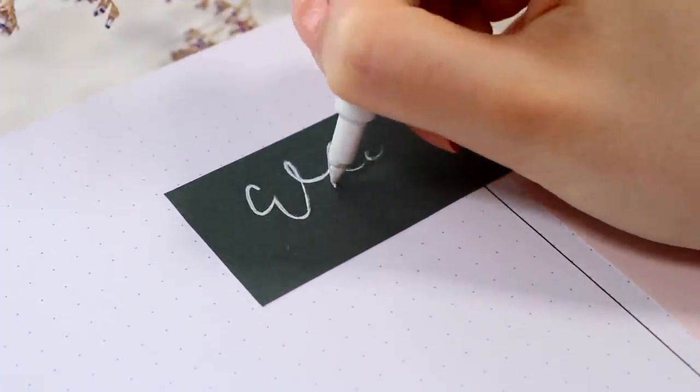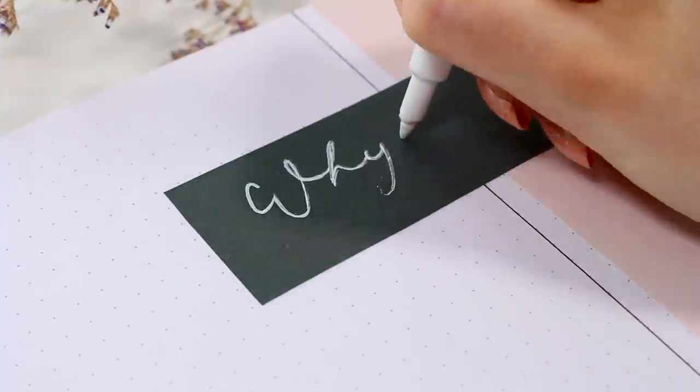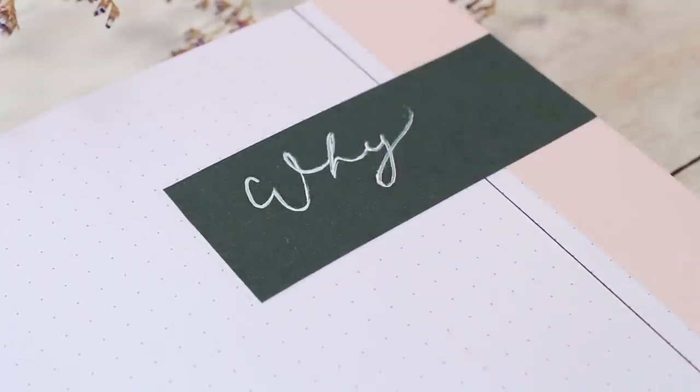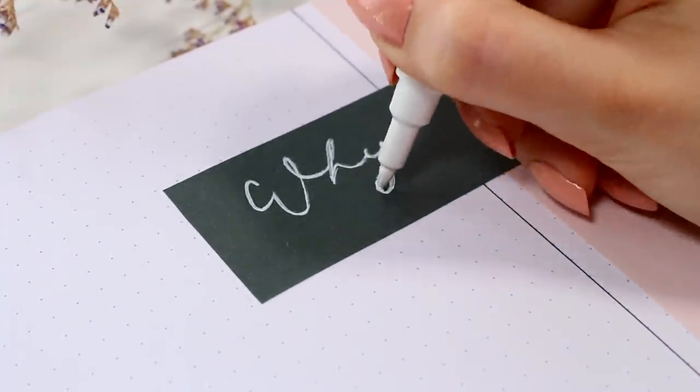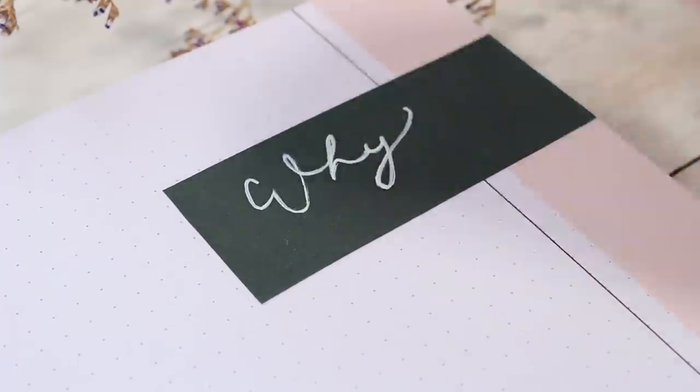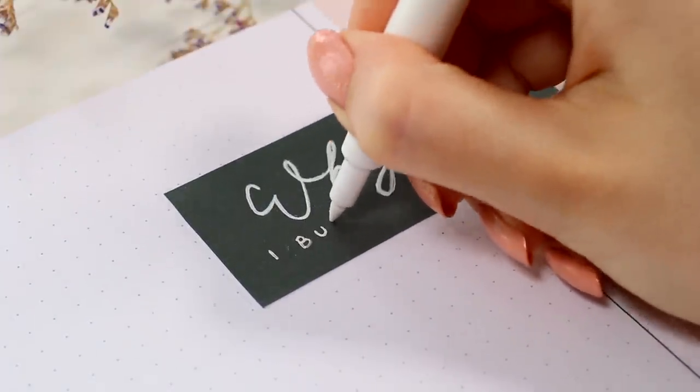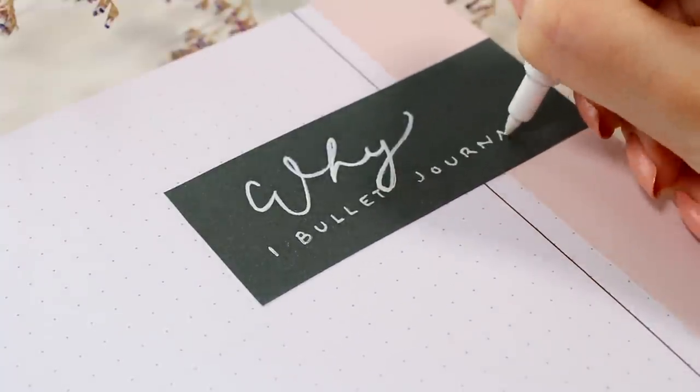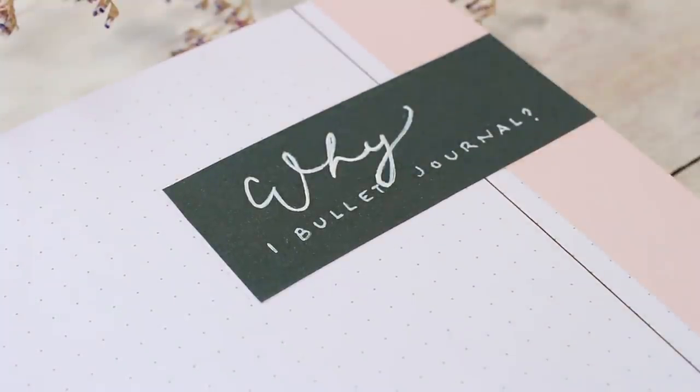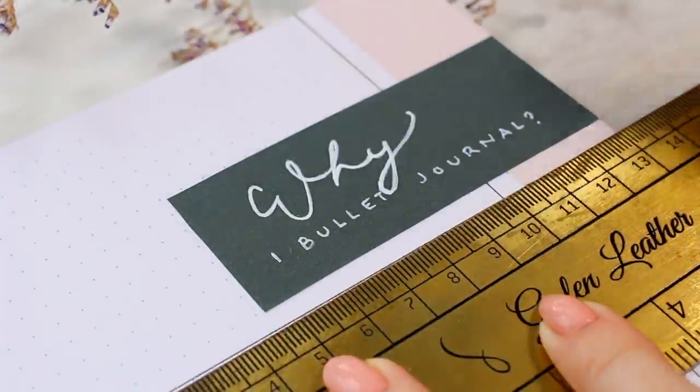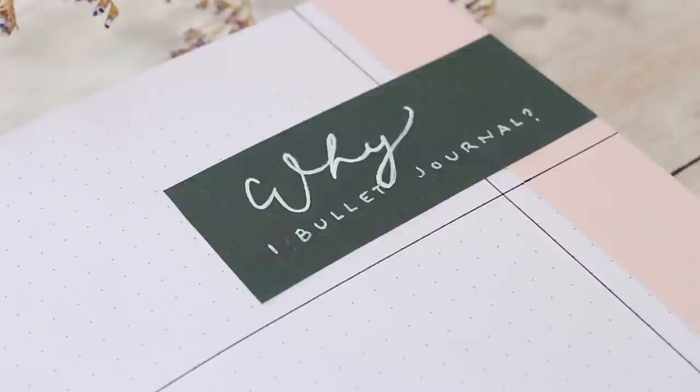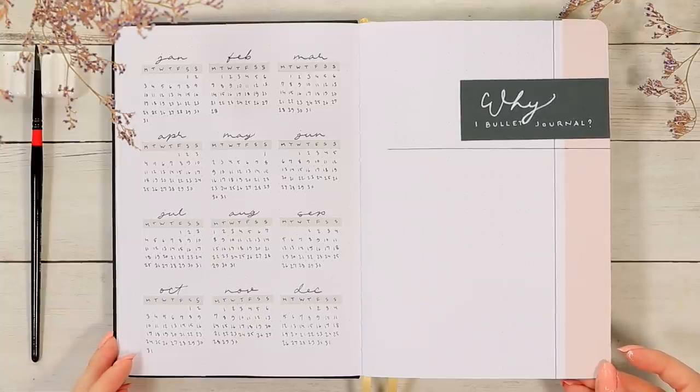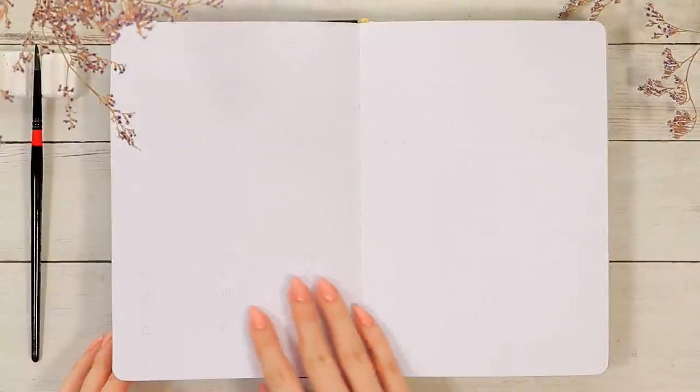So for example I use my bullet journal mainly to organize my life but since the very beginning I've also used it as an art sketchbook to consistently practice drawing and painting. So yeah I just thought maybe having your reason down on paper might help you to be more motivated to actually keep using the journal on a regular basis. But now let's move on again and the next spread will be a future log.